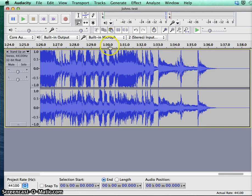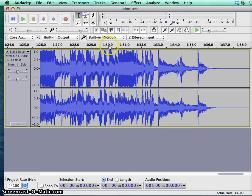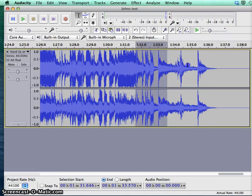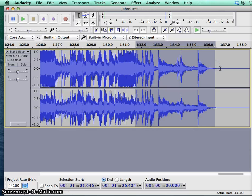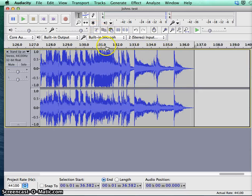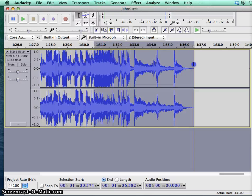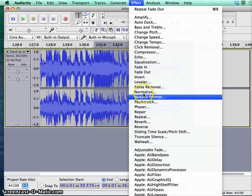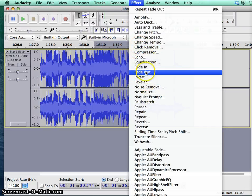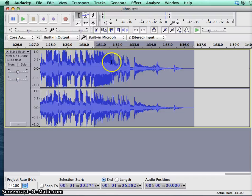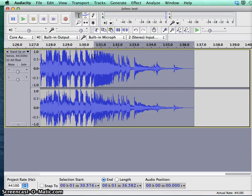Now, just say for example, you want to fade out the end of the track. One of the tools we can use there is select the end of the track, it's also a good idea just to delete the bit at the end first. Select the end of the track, go up to effects, and as you can see there are a lot of effects. Find the fade out effect, and you'll see how it just tapers off with a nice little fade out.